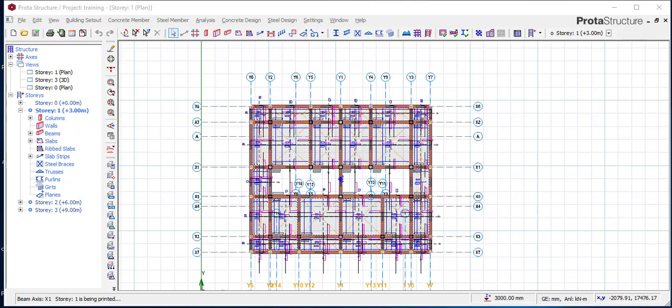We also have Shina Atebio, who asks: how can I change the number of reinforcements in a column from 4Y16 to 6Y16? Also, I offset 2 meters but when I measure it, it does not give me 2 meters. We appreciate you, Shina, and we will answer this question.